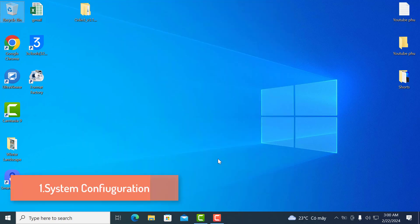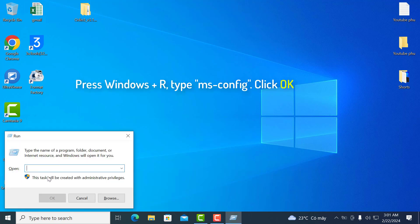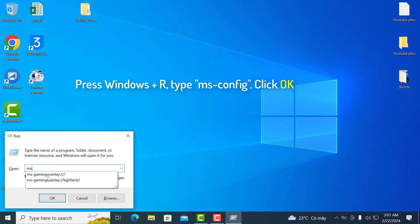1. System Configuration. You need to click the start button and then click on run. A dialog box will appear where you need to type msconfig. Click on ok.